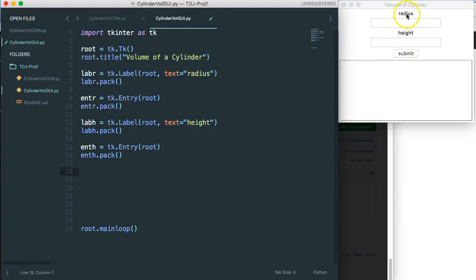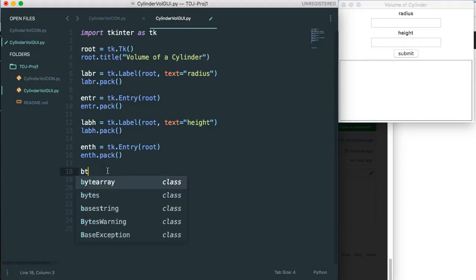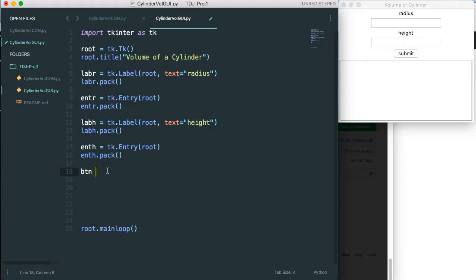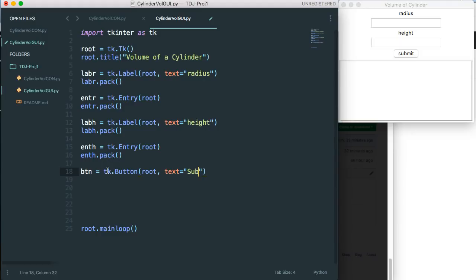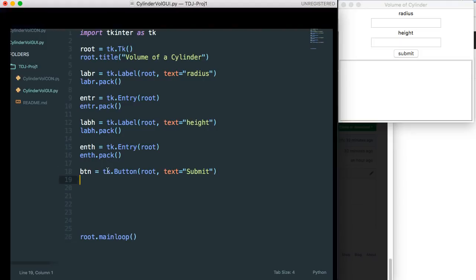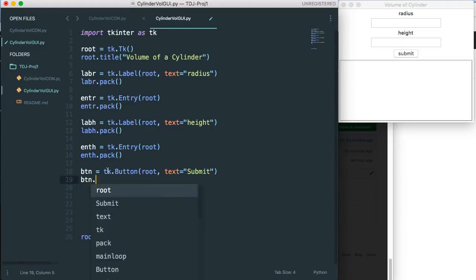So we've done the label the entry the label the entry and now we need a button. So we are going to do btn equals tk dot button root and we're going to text is going to be submit and then finally btn dot pack.